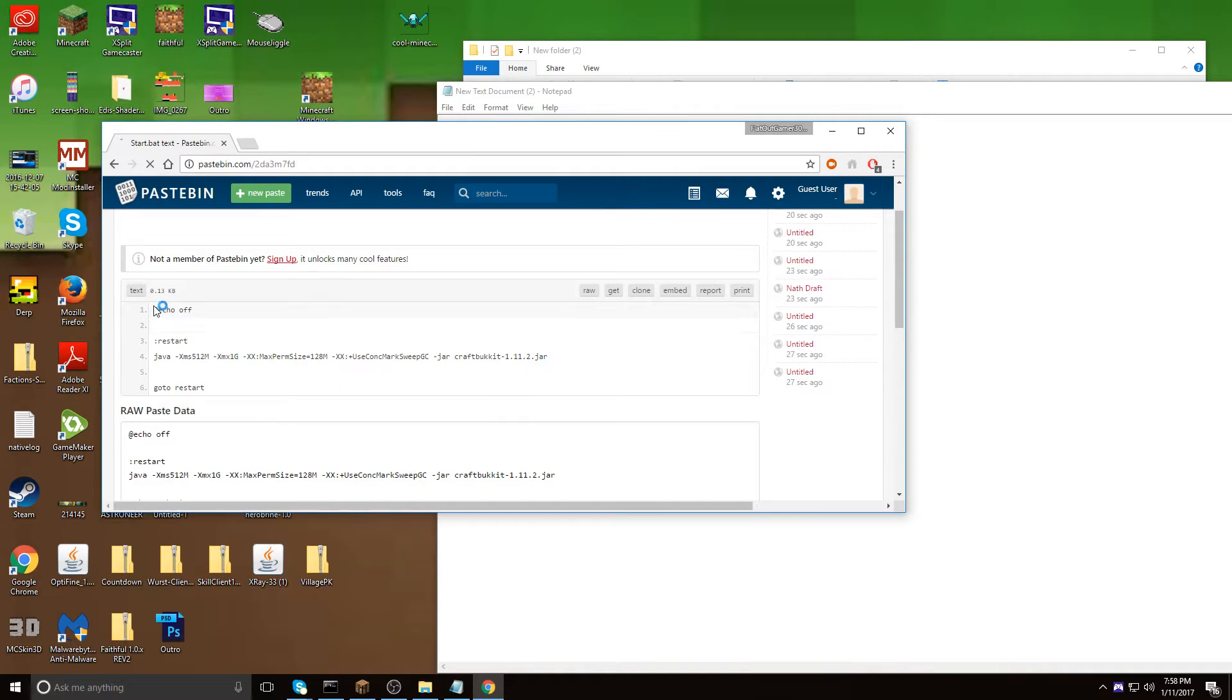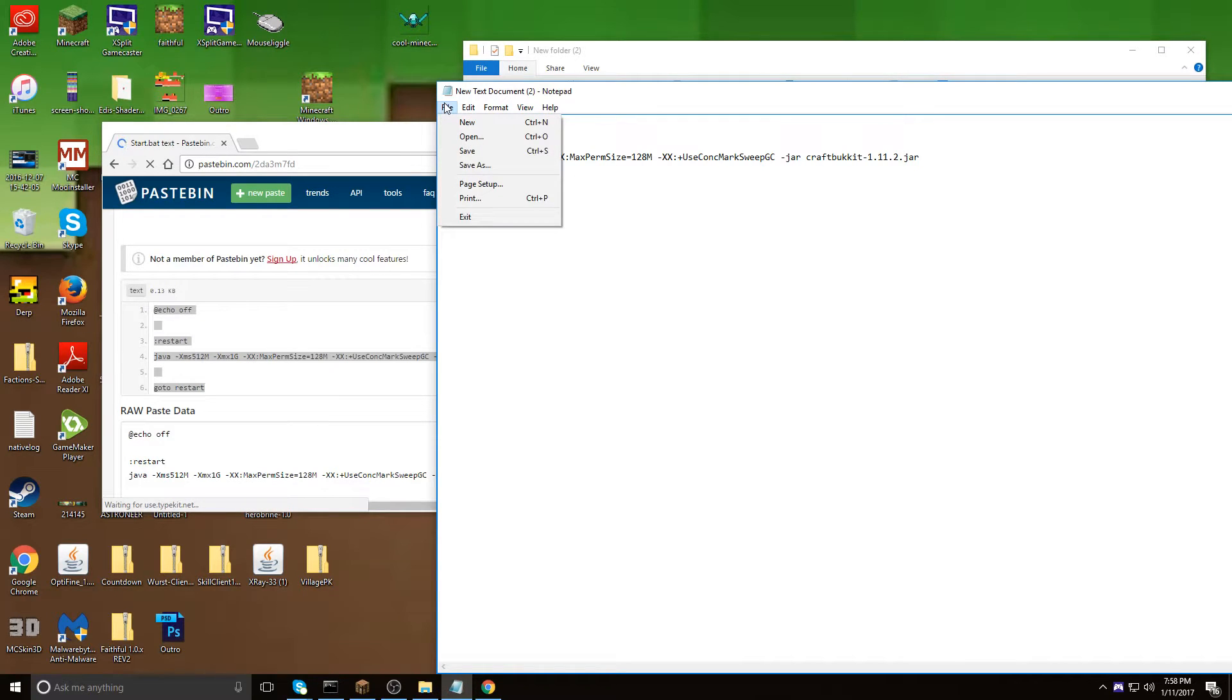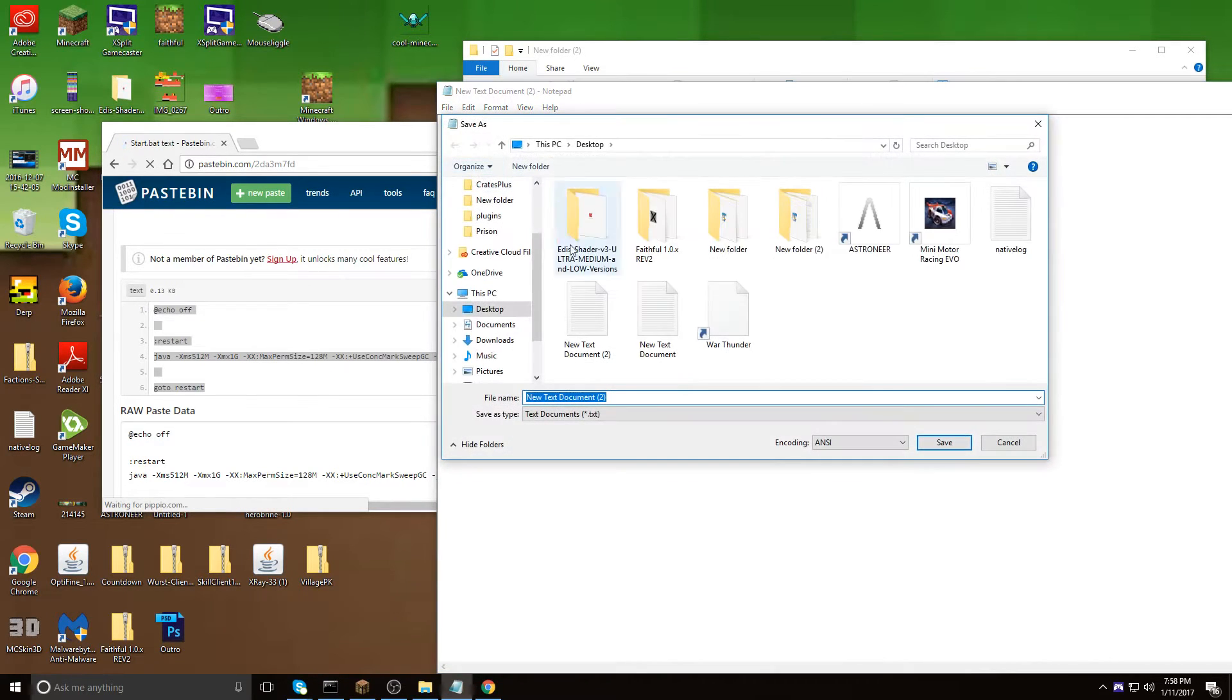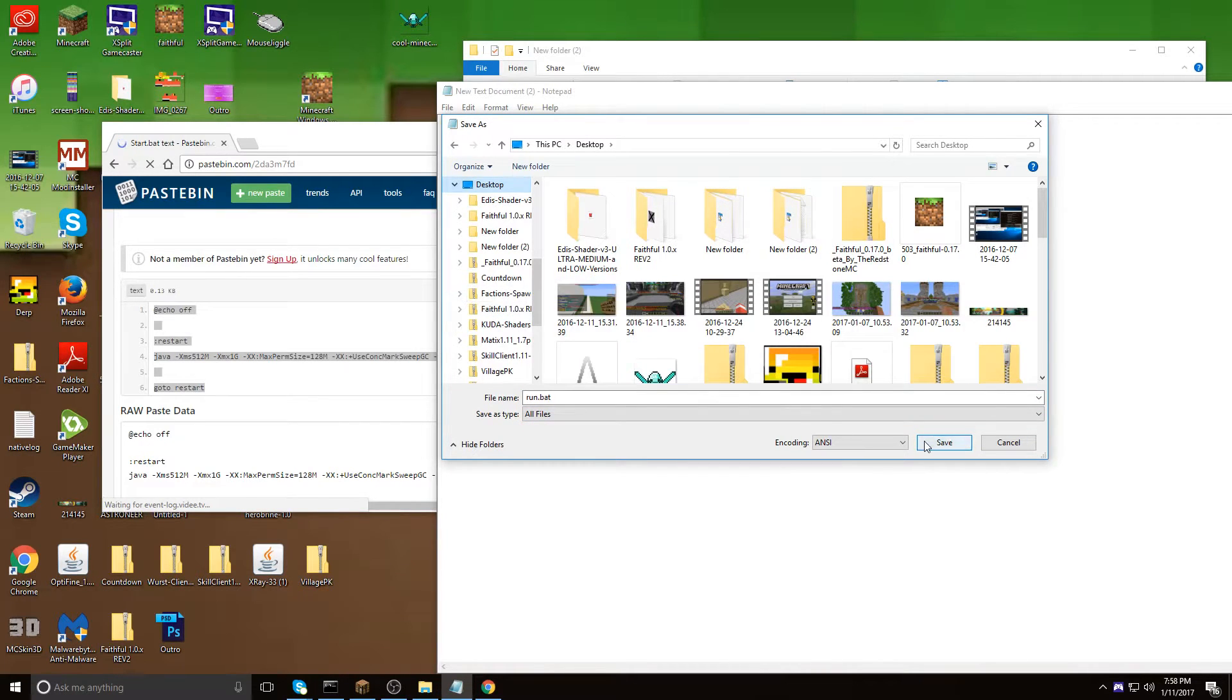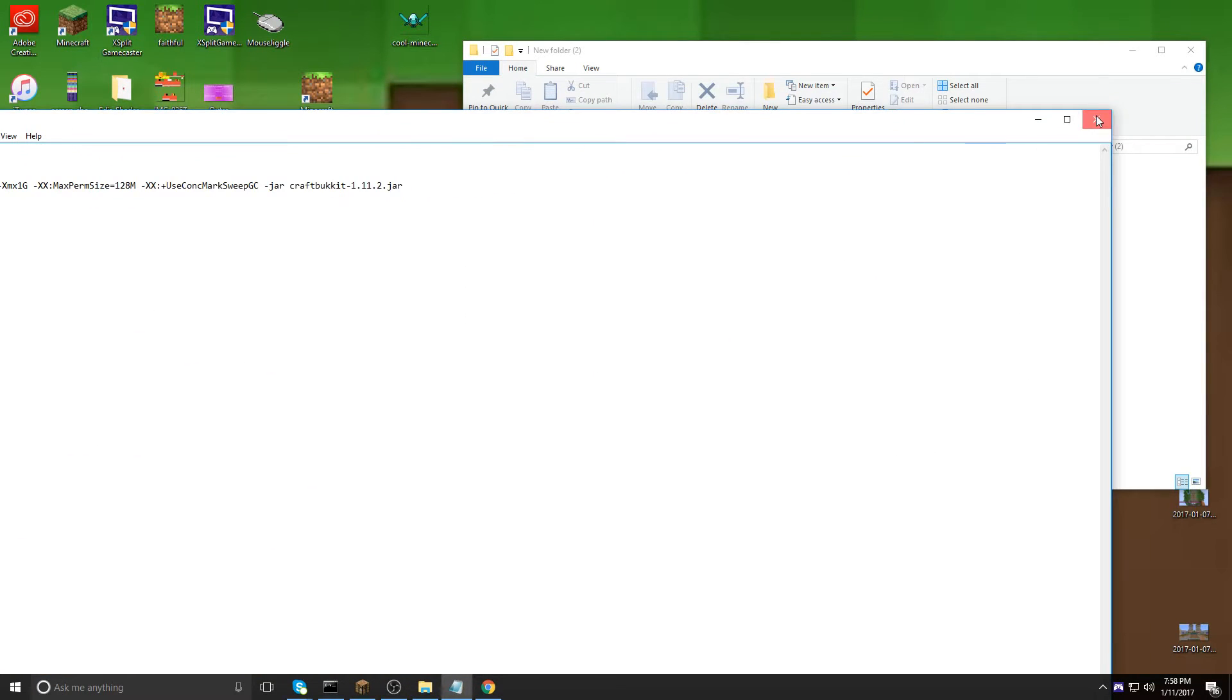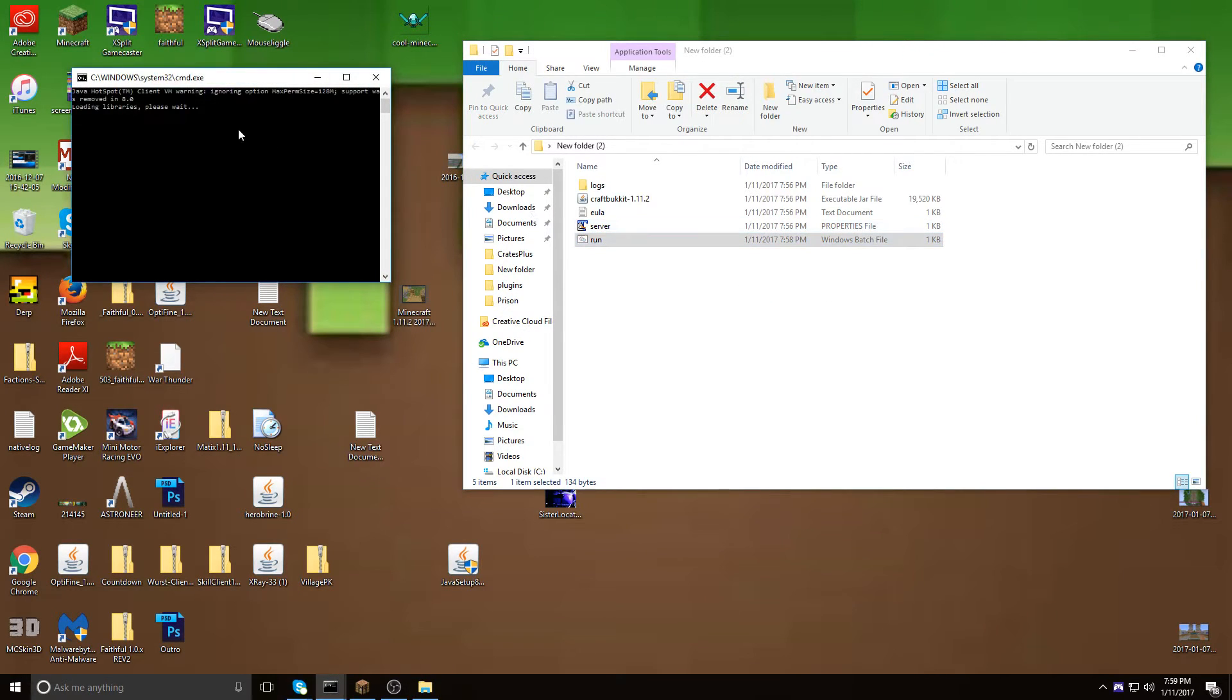So I'm going to copy that and paste it into the new text document. I'm going to save as, name it run.bat, I'm going to save it as all files, click on desktop and I'll save it to there. So here it is right there, so I'm going to drag this in. Then you want to click on that and then you're done.